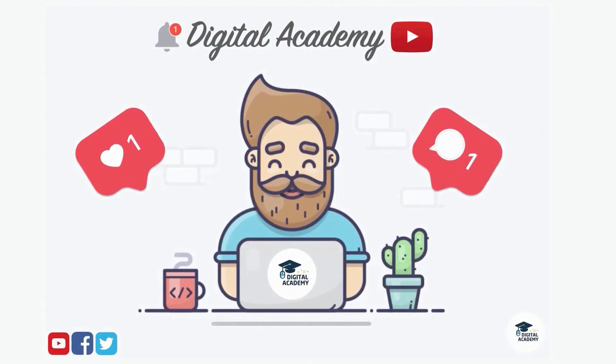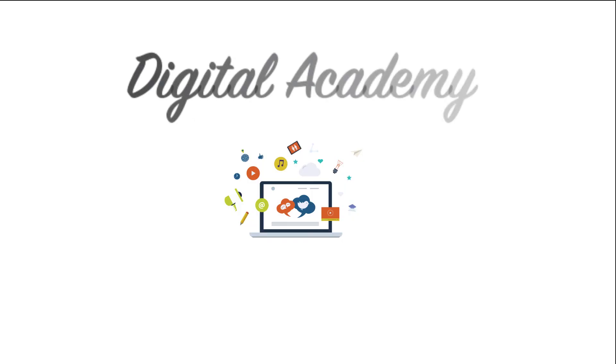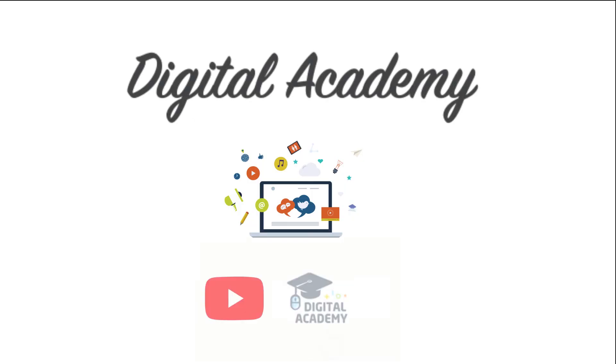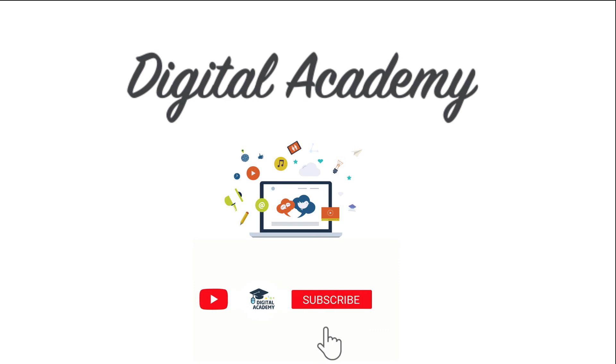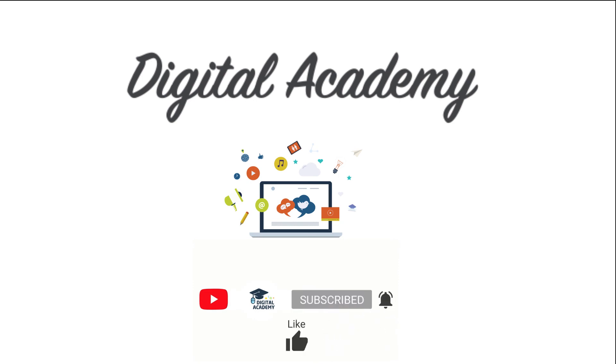If you liked this video, please do not forget to give a thumb up and subscribe our channel. Digital Academy, learn free. Thanks for watching this video. Please subscribe. Hit the notification bell. Like, comment, and share.